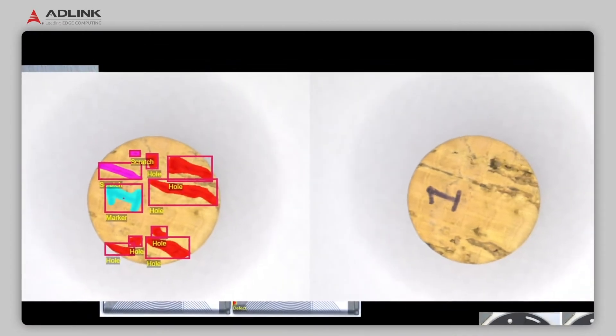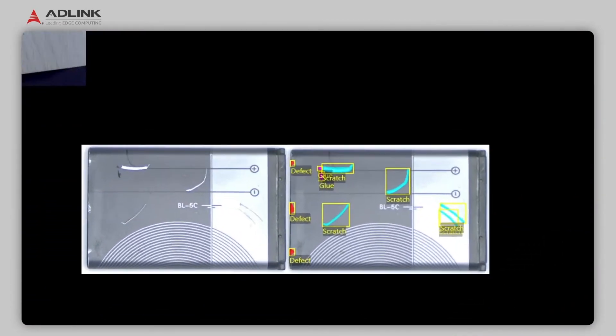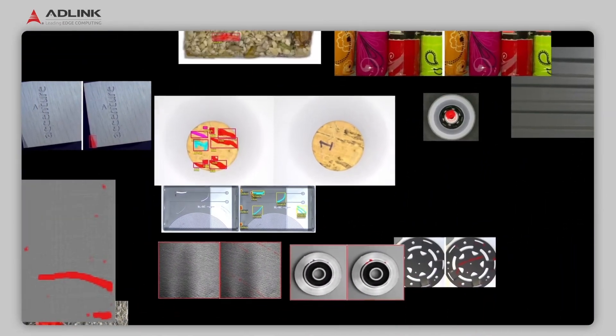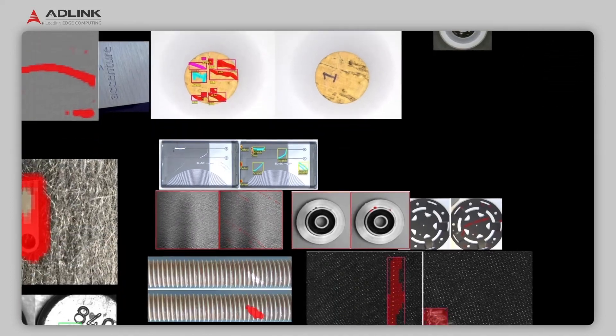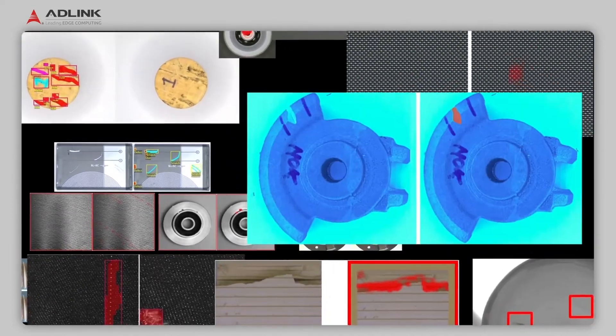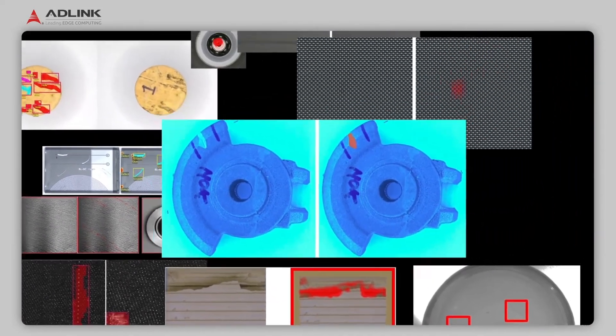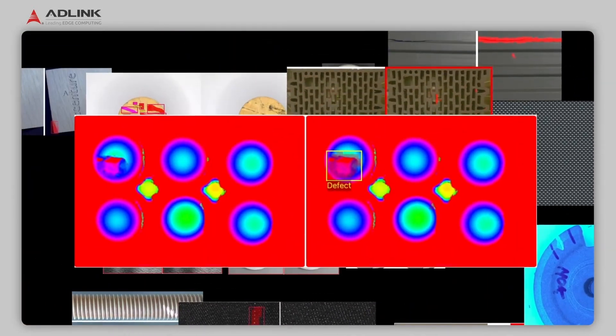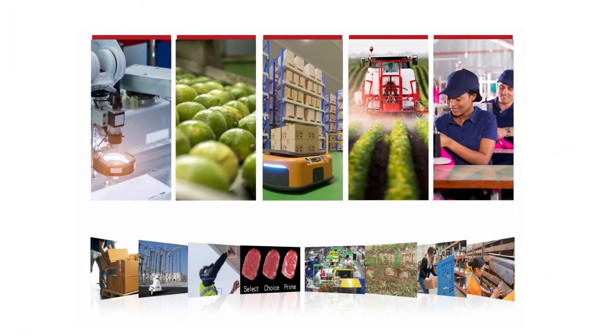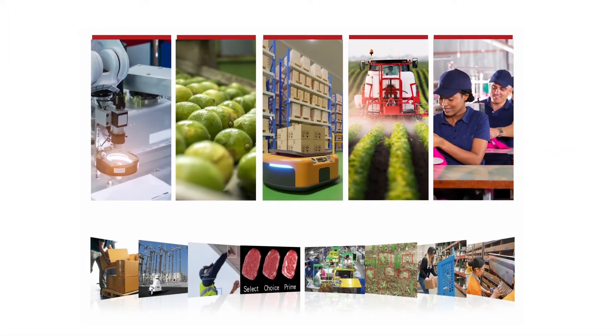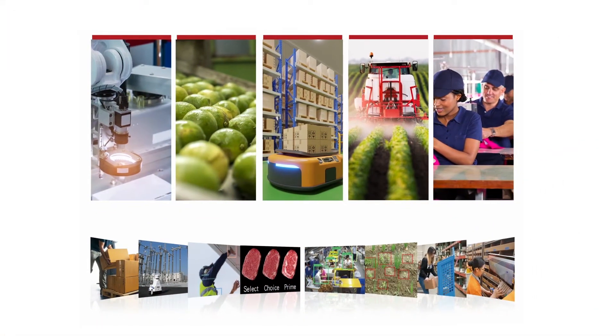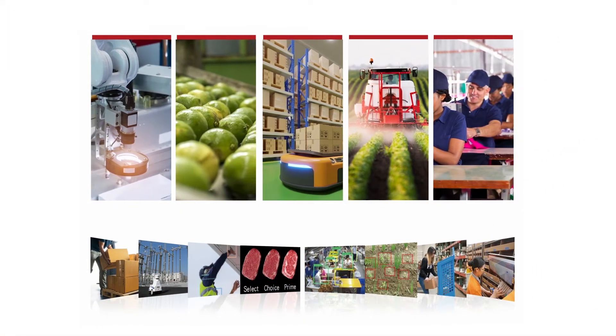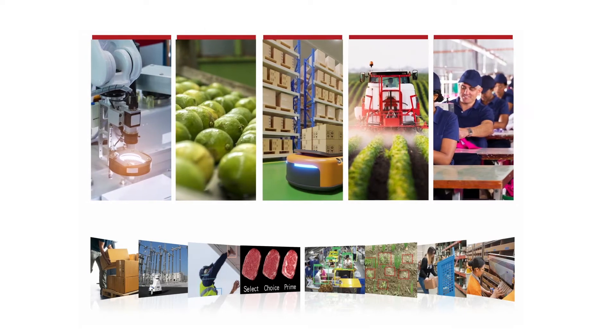ADLINK and Pekat Vision's combined experience in machine automation and AI helps our customers efficiently develop AI vision applications on demand and seamlessly deploy them in the field with a compact, highly integrated Neon Industrial AI Smart Camera.